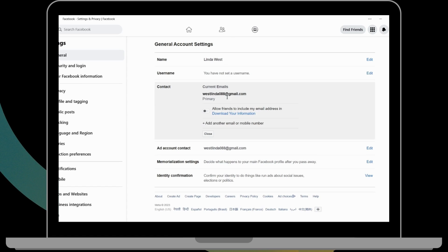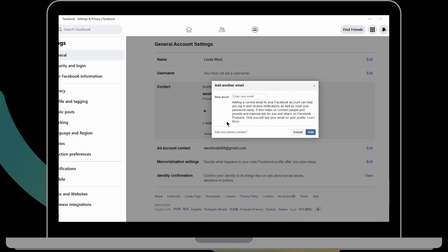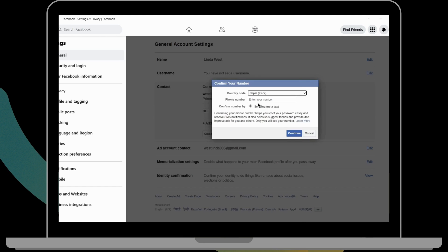From here you can add another email or mobile number. Click on that. If you want to add your phone number, then you can click on Add Your Phone Number.